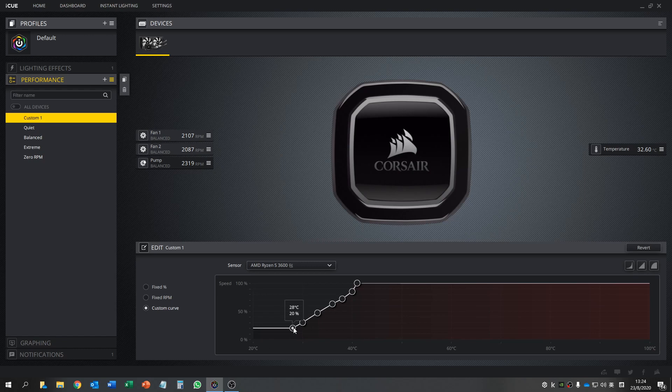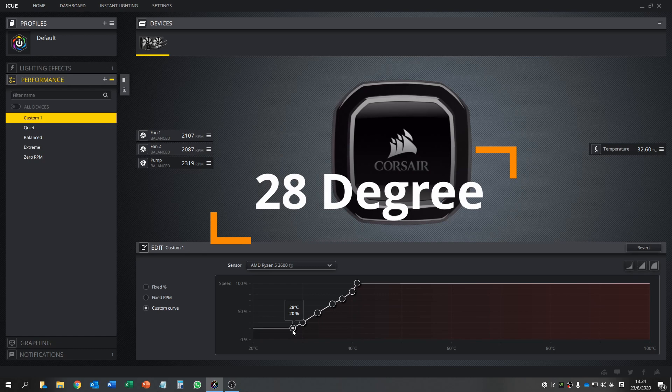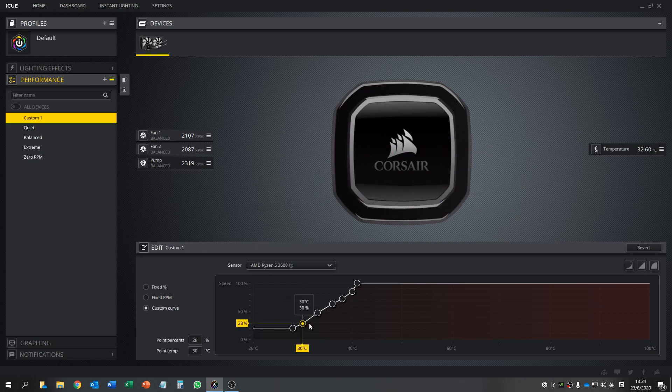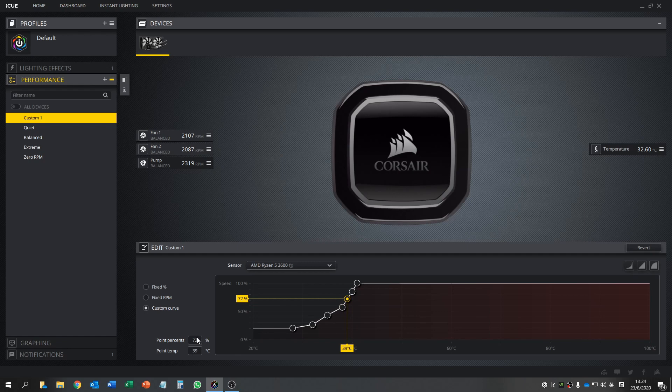You can see when it reaches 28 degrees, it turns to 20% of the fan speed. You can actually move this point with the mouse or click the point and then change the temperature and the percentage you want.